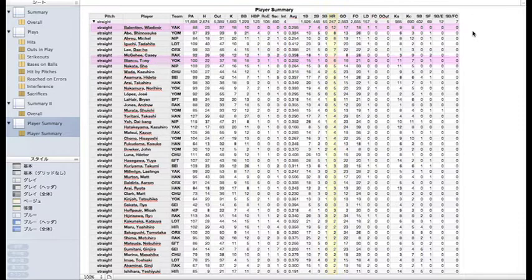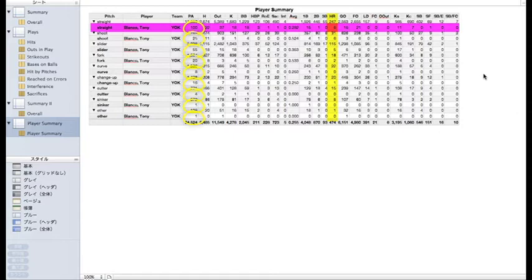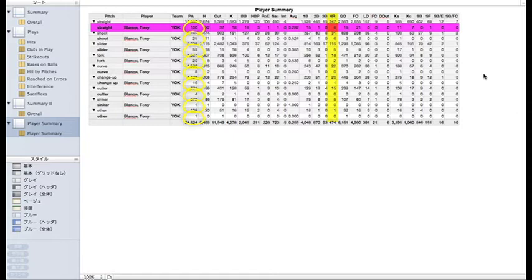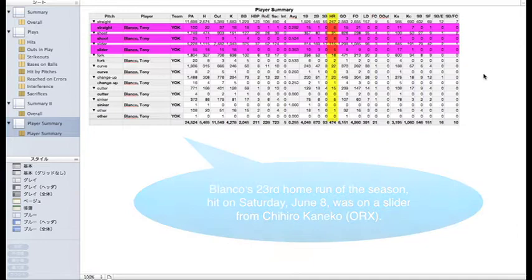Is that because nobody will feed him fastballs? To answer that question, let's filter just Tony's records out. Well, he's gotten a fastball one hundred times out of his somewhere around 230 plate appearances so far. Six home runs were fastballs, five were sliders, and six were shoots.